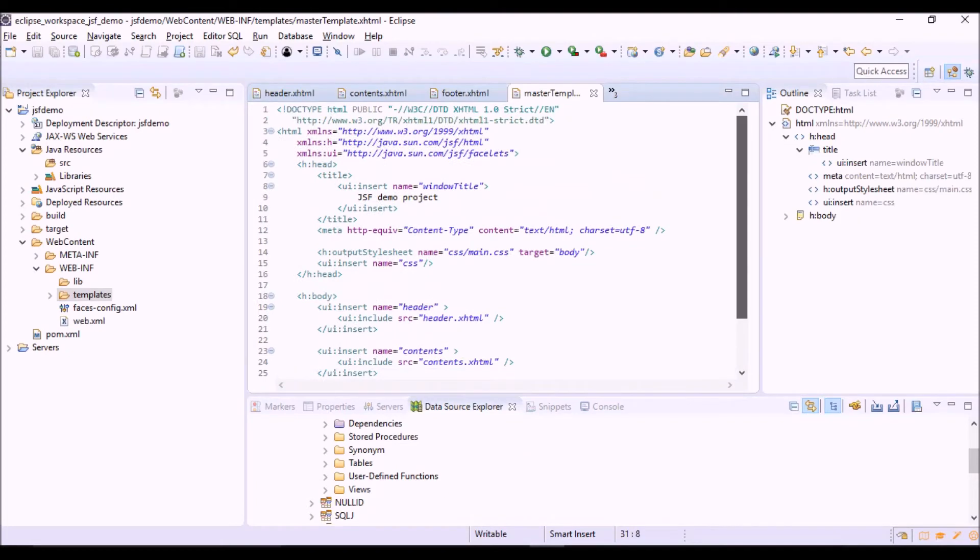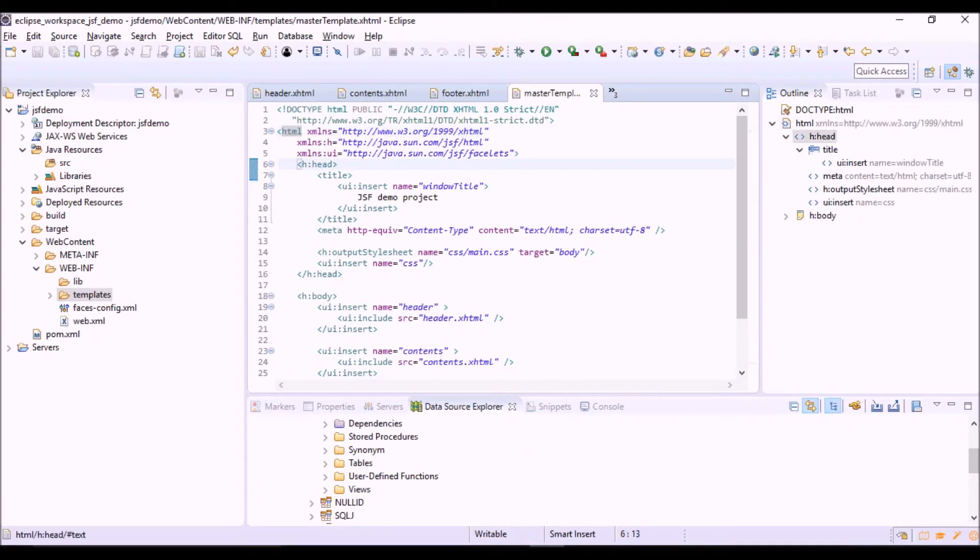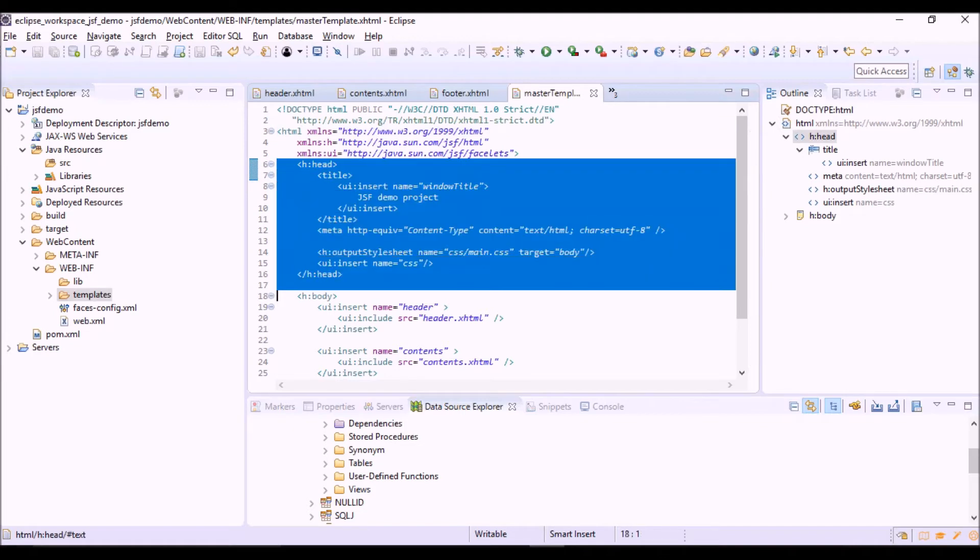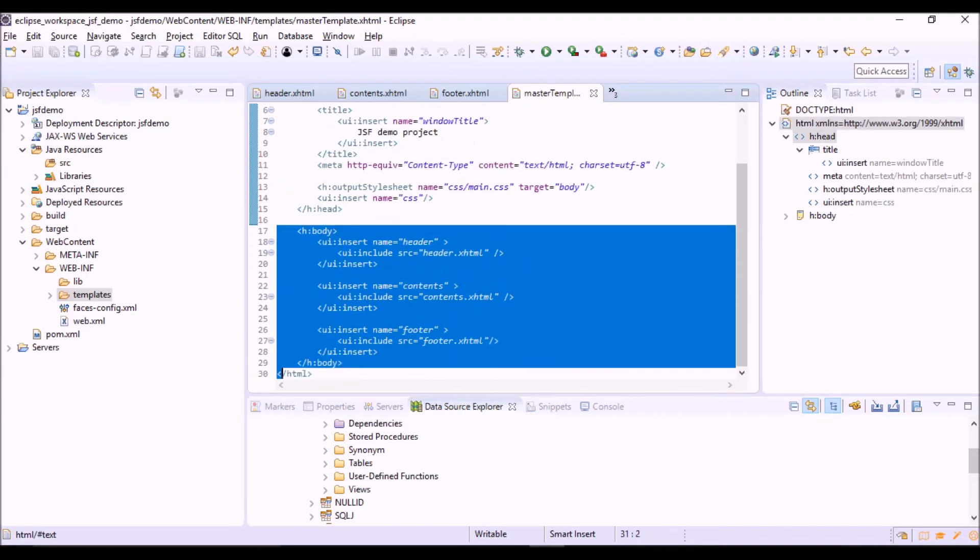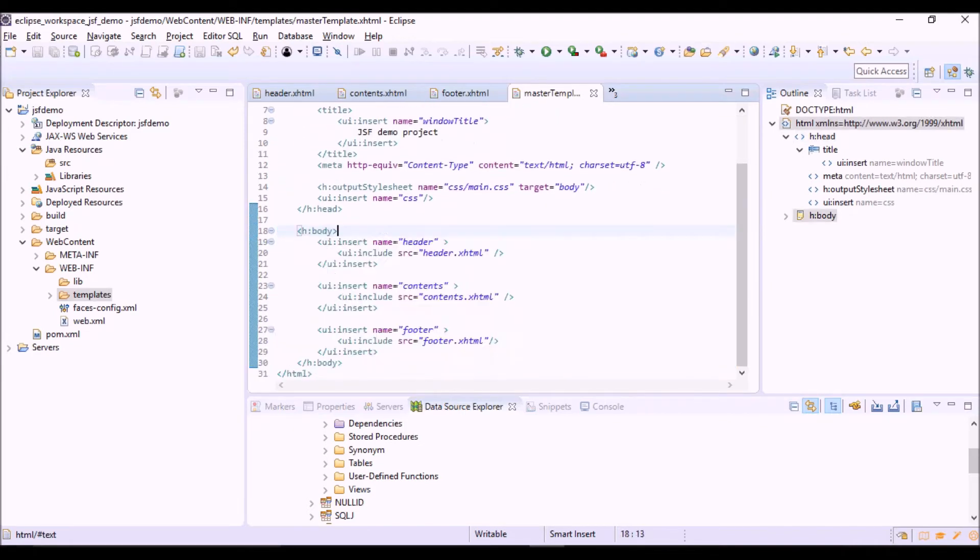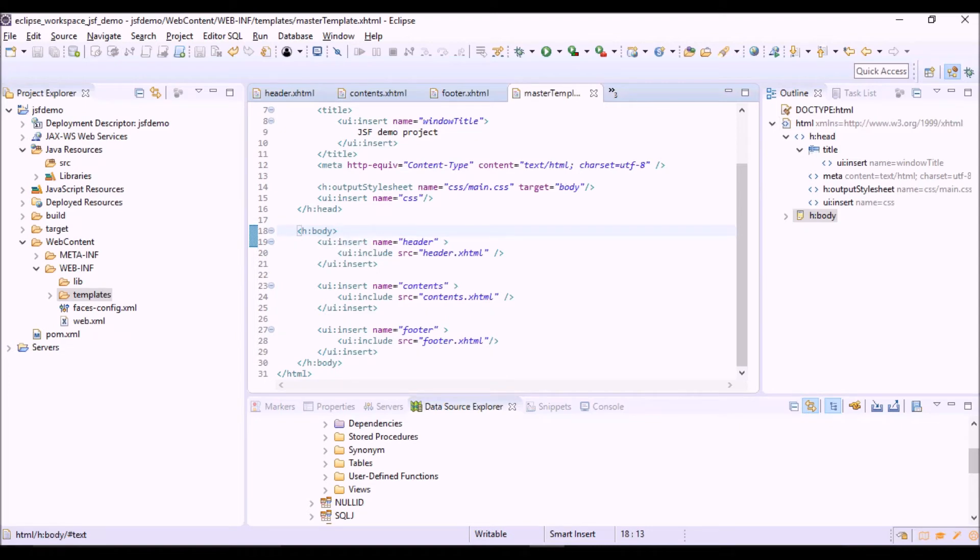In this file we have the HTML tag, and the head and body, but with the prefix h: of JSF tags.